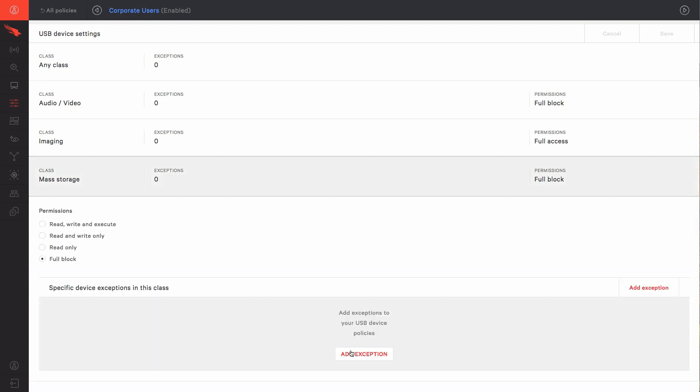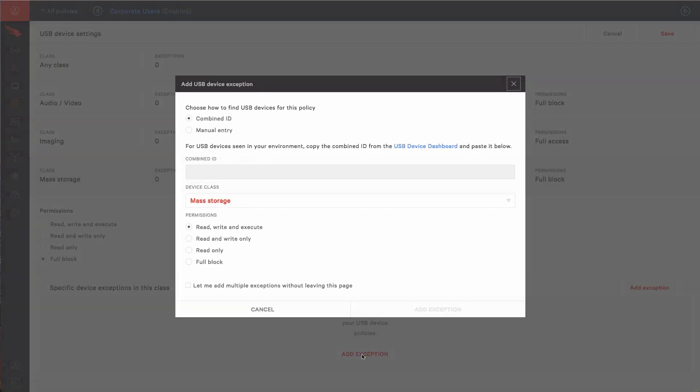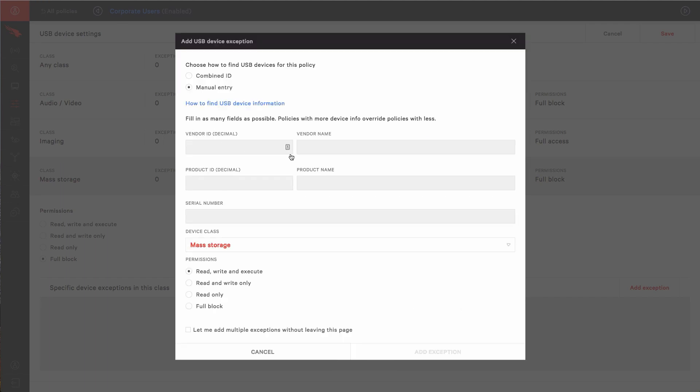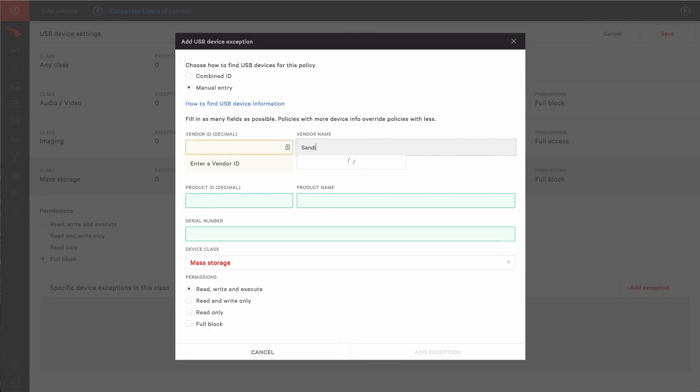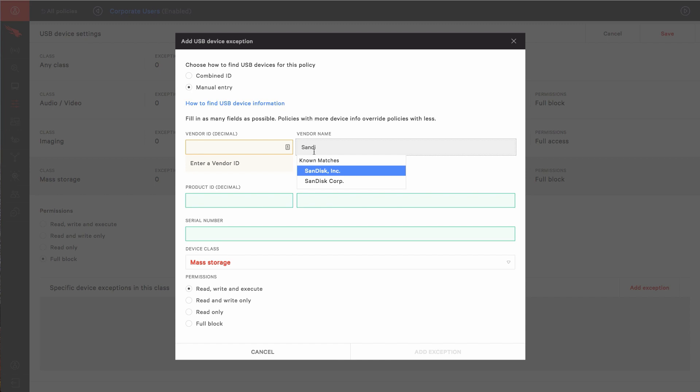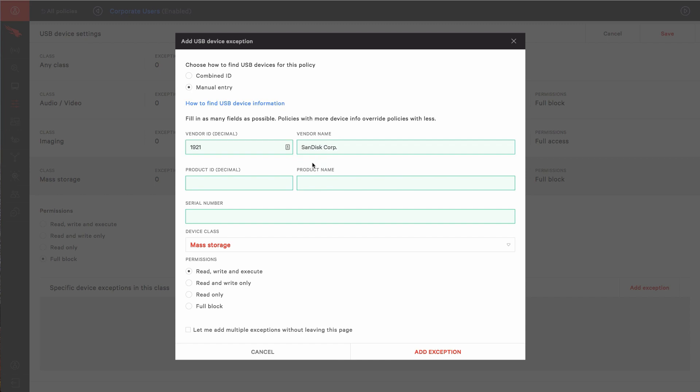To do this, we're going to create an exception to the full block policy we've already created. In our existing policy, we'll add an exception using the Manual Entry option. Then, we'll specify the vendor and product names.